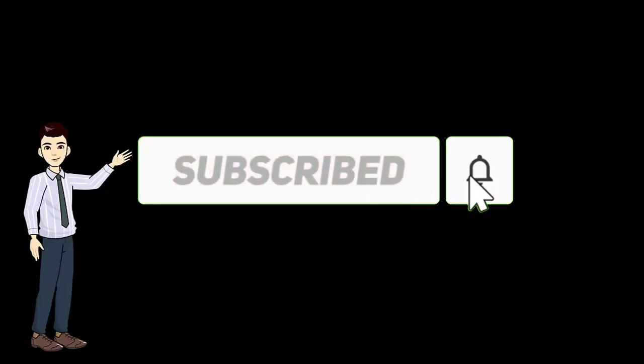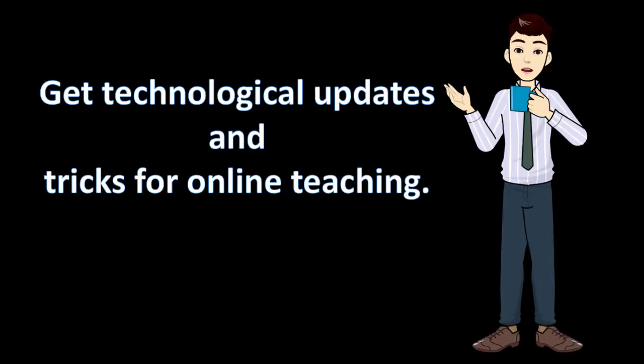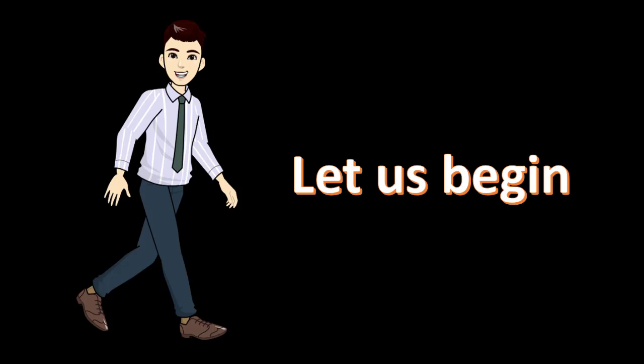If you are new to my channel, please subscribe to get technological updates and tricks for online teaching. Let us begin.